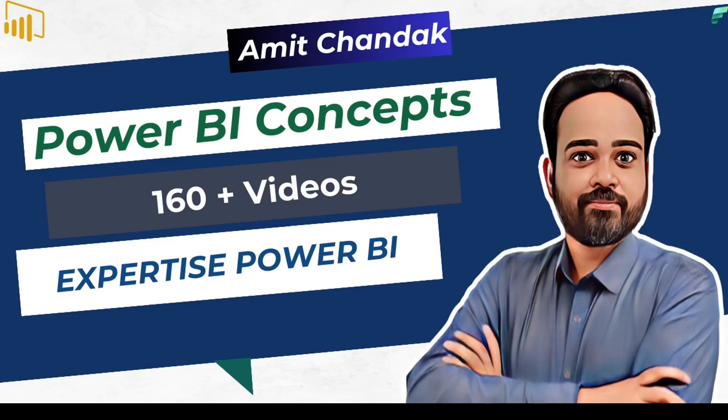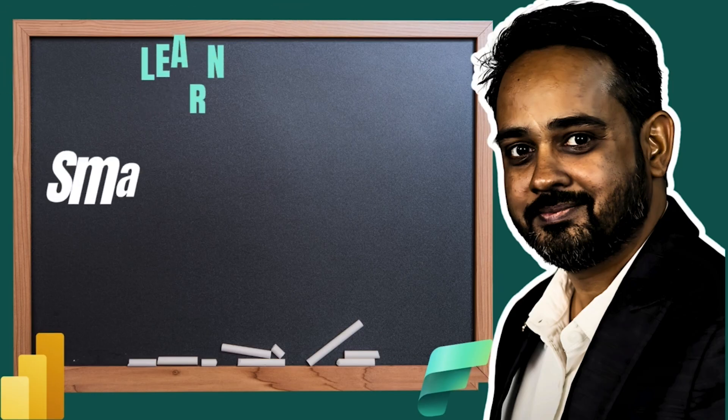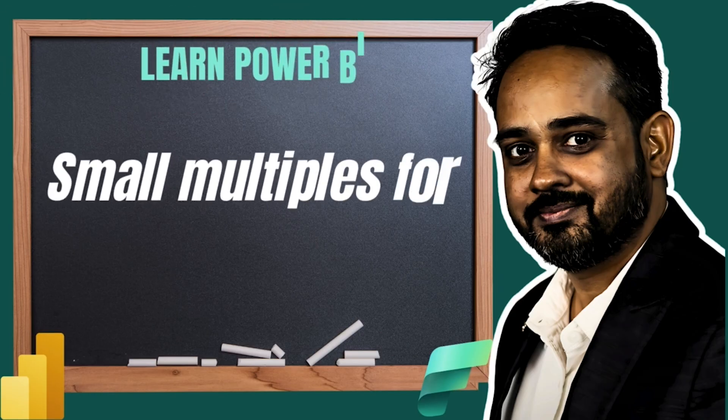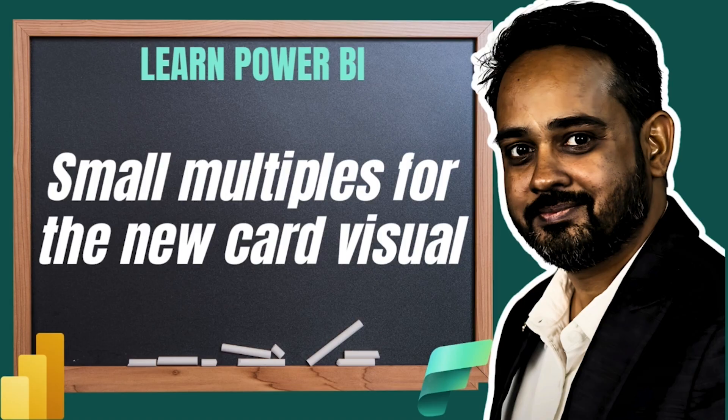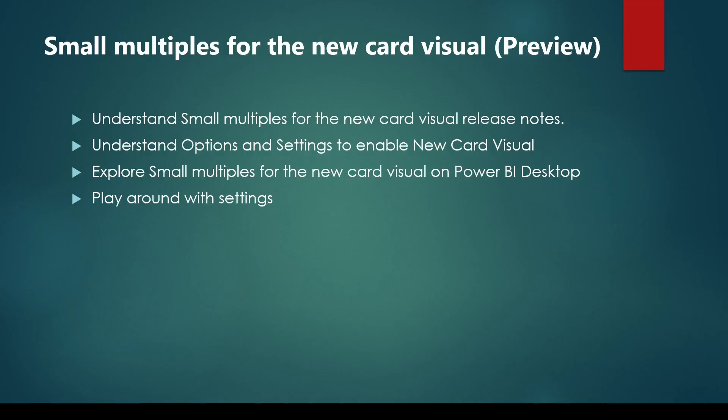Hello and welcome to another episode of Abstract Thesis series. In today's video, we are going to discuss the newly released feature of Small Multiples on the new card visual in November 2024. Let's have a quick look at what we plan to discuss in this video.